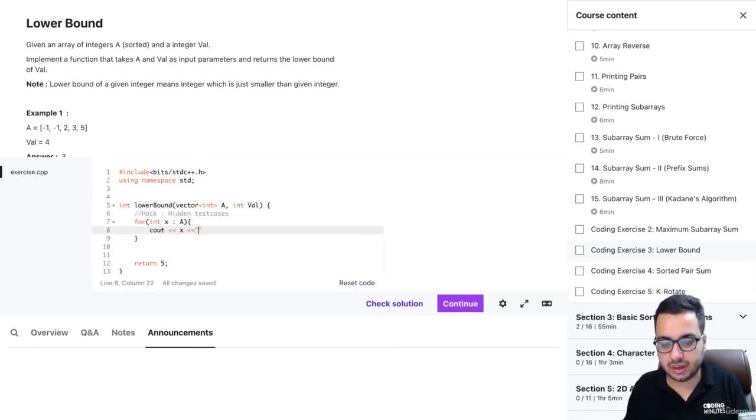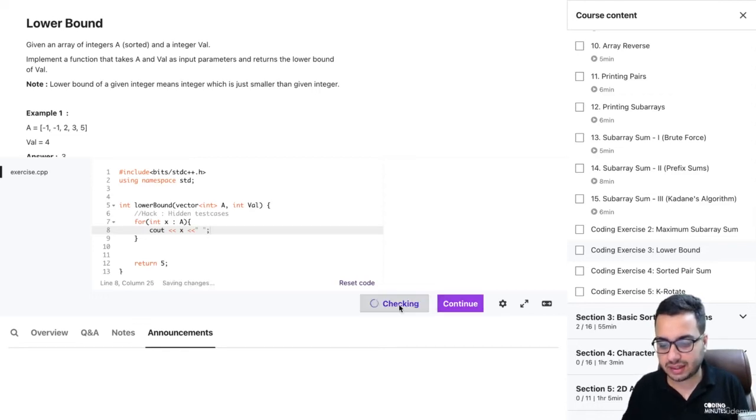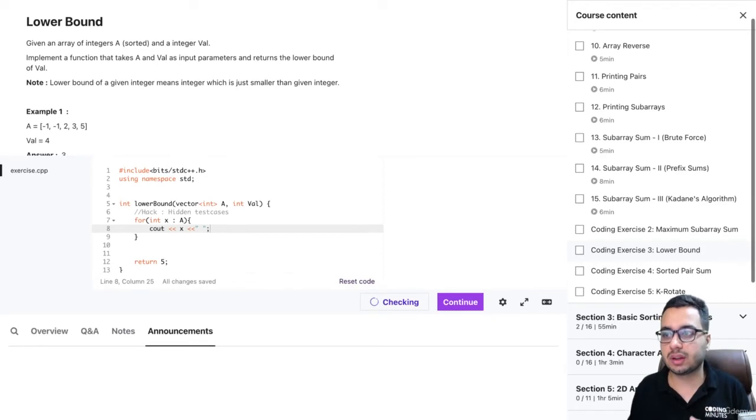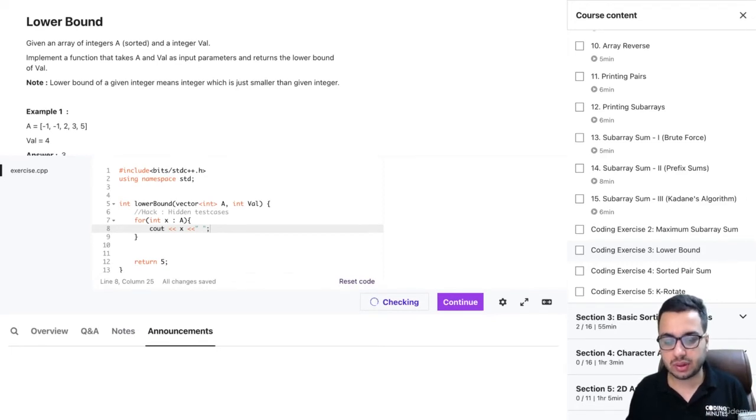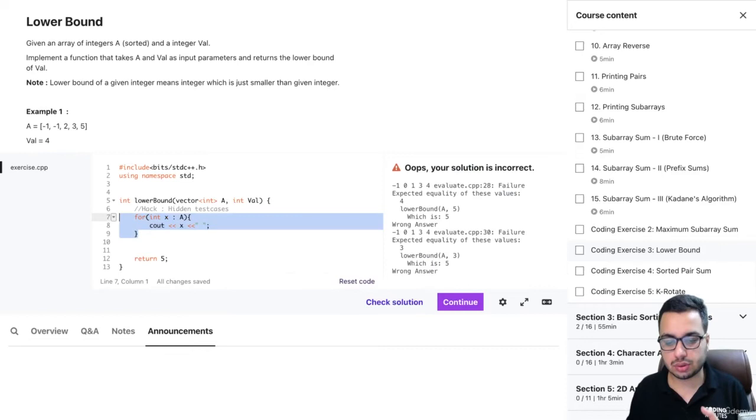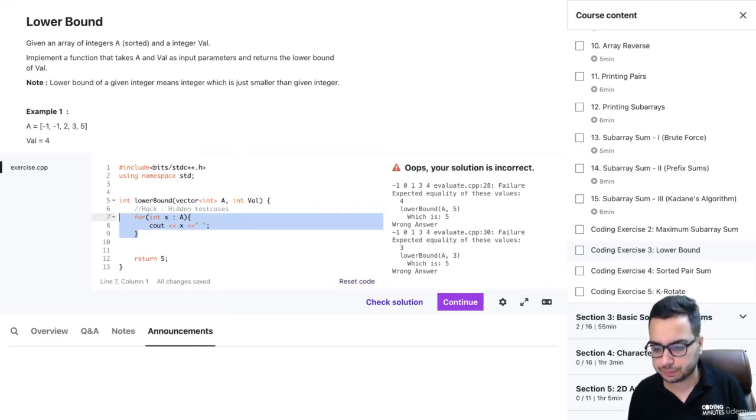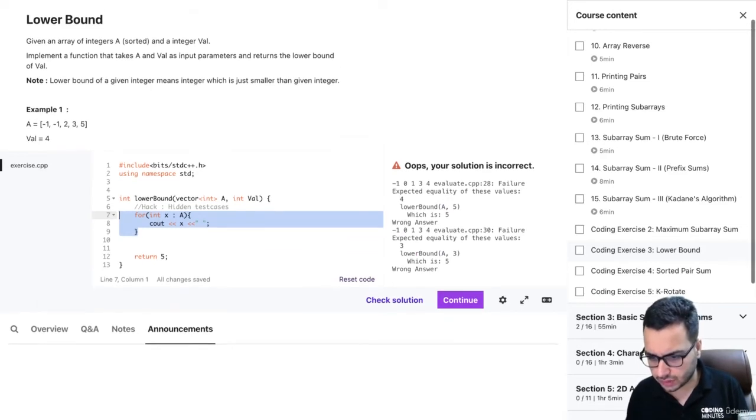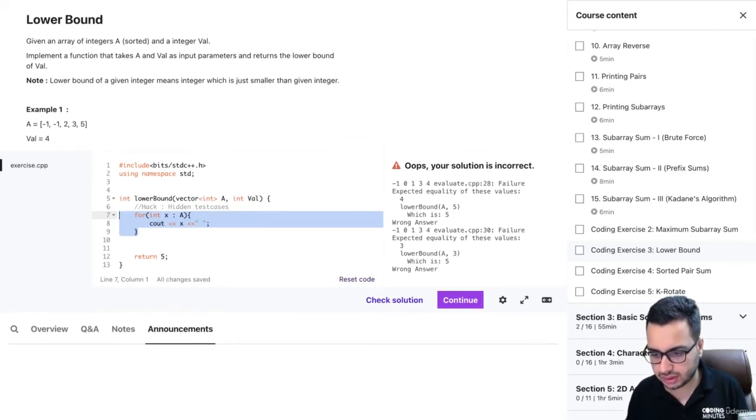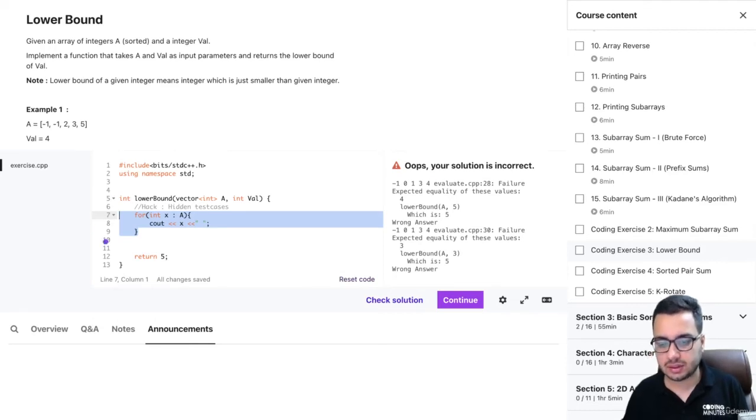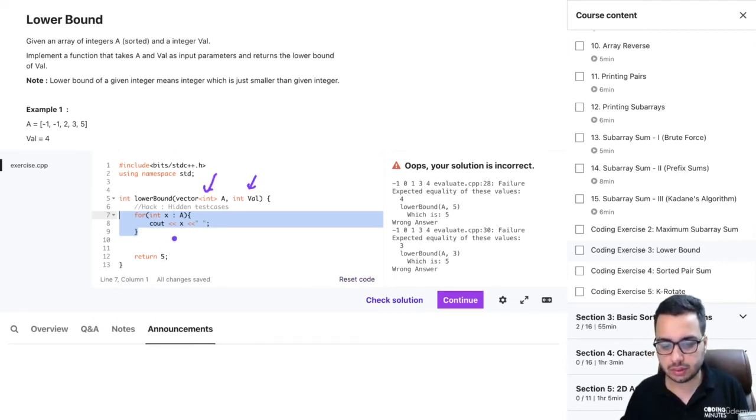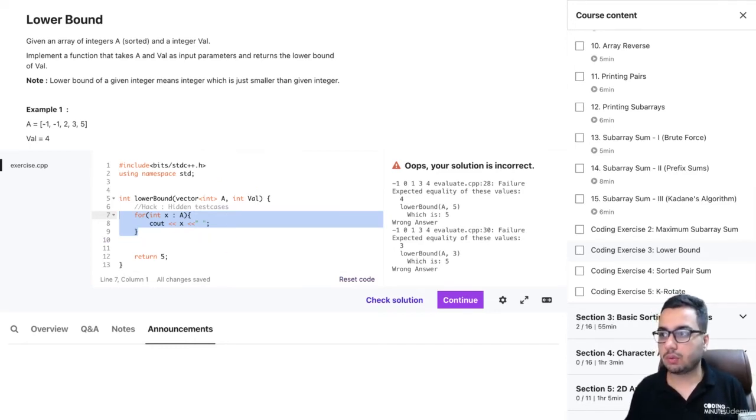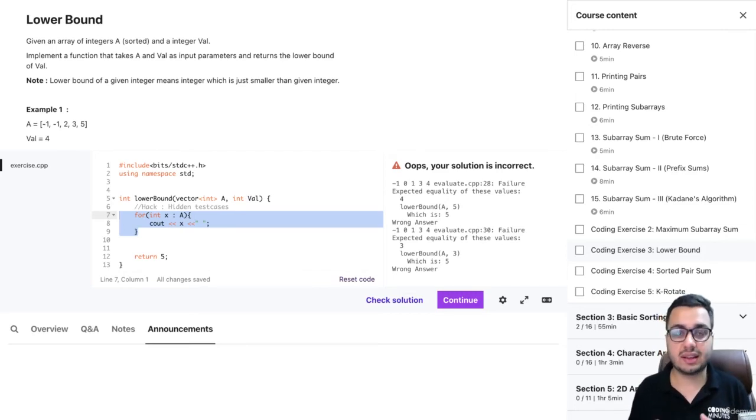Let's print the value of x, and if I click check solution, I know I'm going to get a wrong answer, but when this code gets executed it will also show what is the array. You can see these are the values that were given as input inside the array. Suppose you also want to see the value, then you will also do cout value here. This is how you can actually see on what test case your code is giving a wrong answer, and here you also get an expected output.